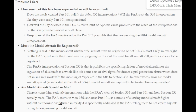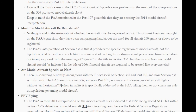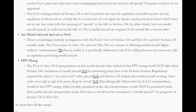Must the model aircraft be registered? Nothing is said in the memo about whether the aircraft must be registered or not. This is most likely an oversight on the FAA's part since they have been campaigning hard about the need for all aircraft 250 grams or above to be registered. The FAA's interpretation of Section 336 is that it prohibits the specific regulation of model aircraft, not the regulation of all aircraft as a whole. There is something seriously incongruent with the FAA's view of Section 336 and Part 101 versus how Section 336 actually reads — the FAA seems to view Part 101 as allowing model aircraft flights without authorization, when in reality Section 336 specifically tells the FAA not to create any rule or regulation governing model aircraft.